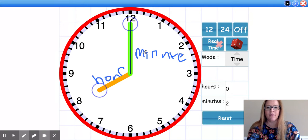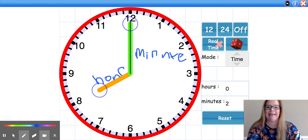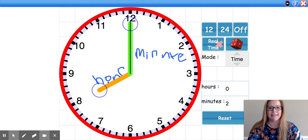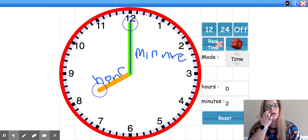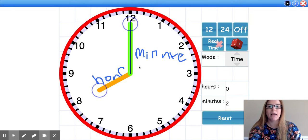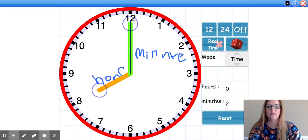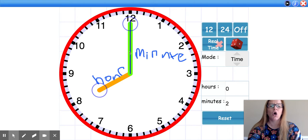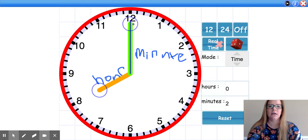We also talked about what does the hour hand show us? Well, the name kind of tells us what it shows us. The hour hand tells us what hour it is. So right now, my clock is showing — what number is this hand pointing to? It is pointing directly at the 8. And I also told you that if the minute hand is pointing straight up to the 12, that means it is o'clock. So right now, our clock is showing us 8 o'clock.